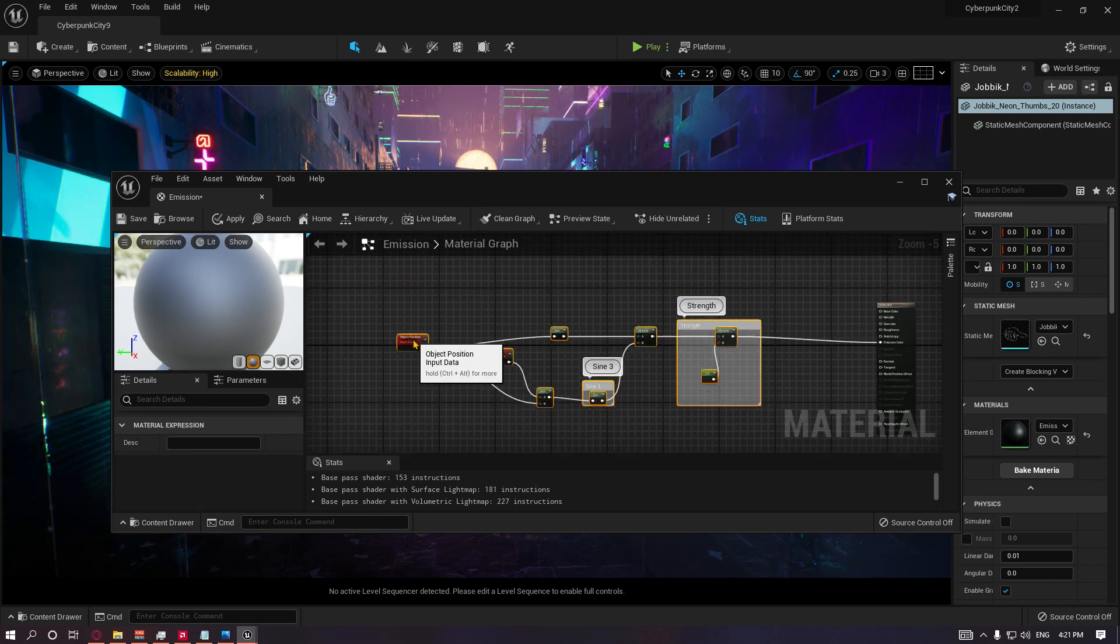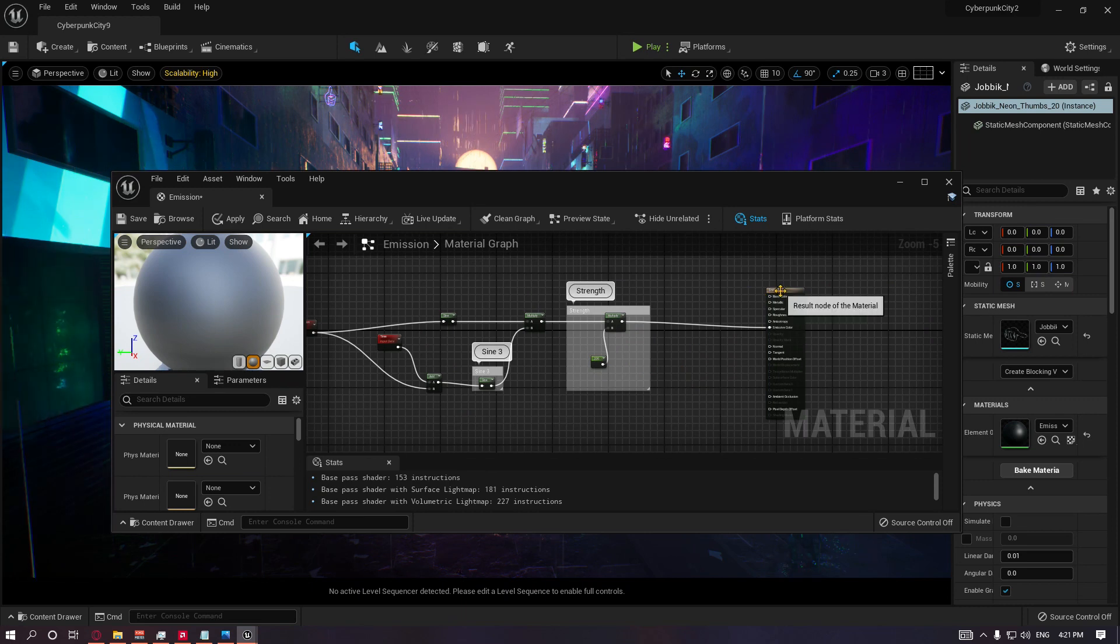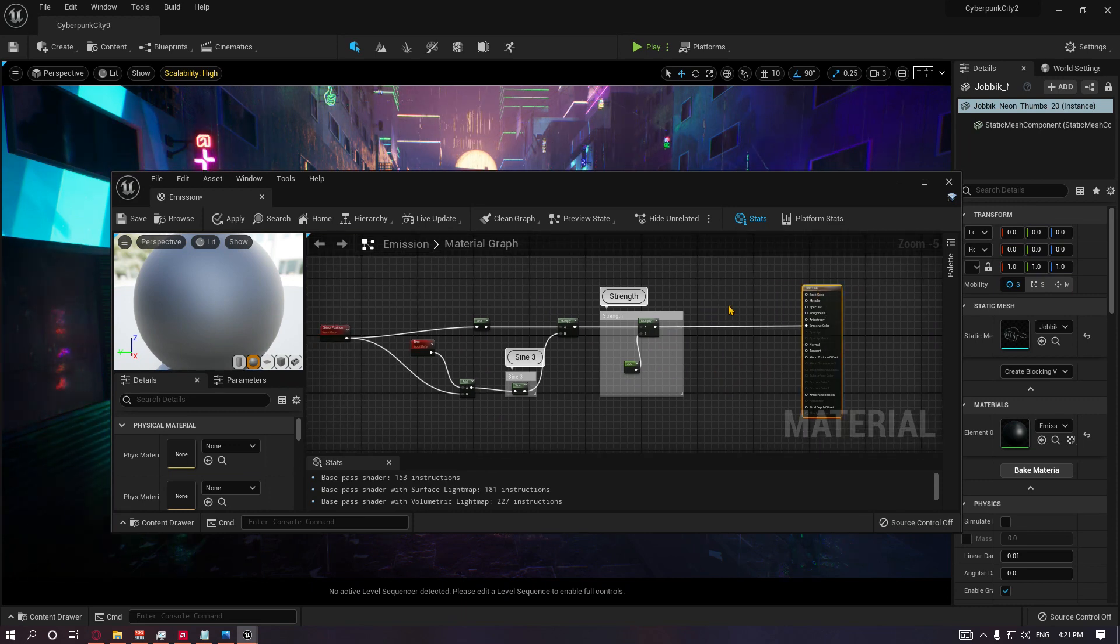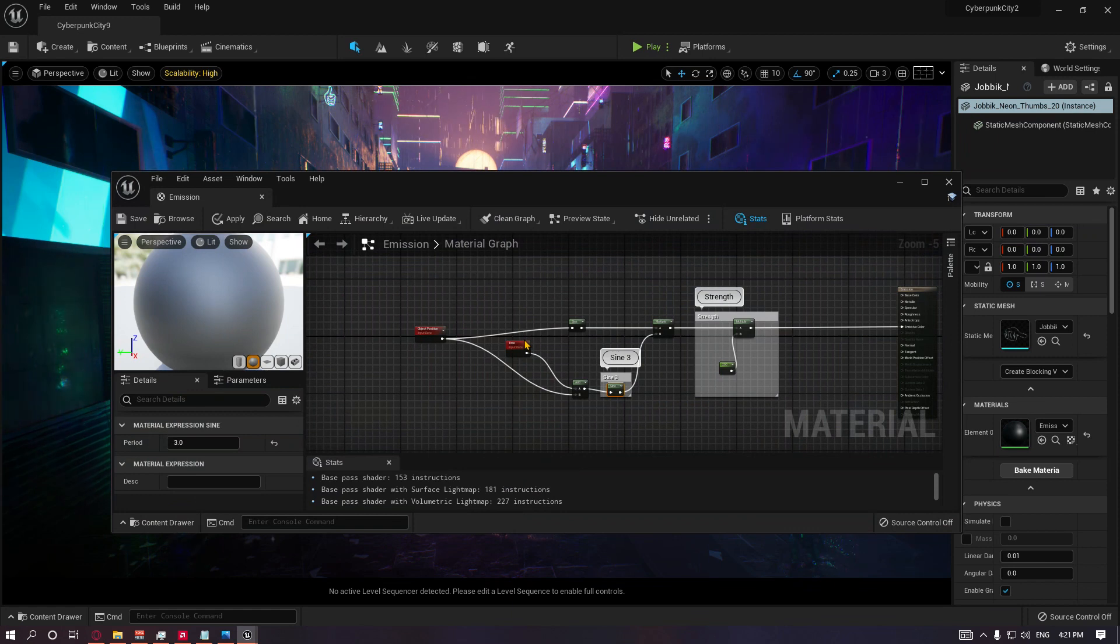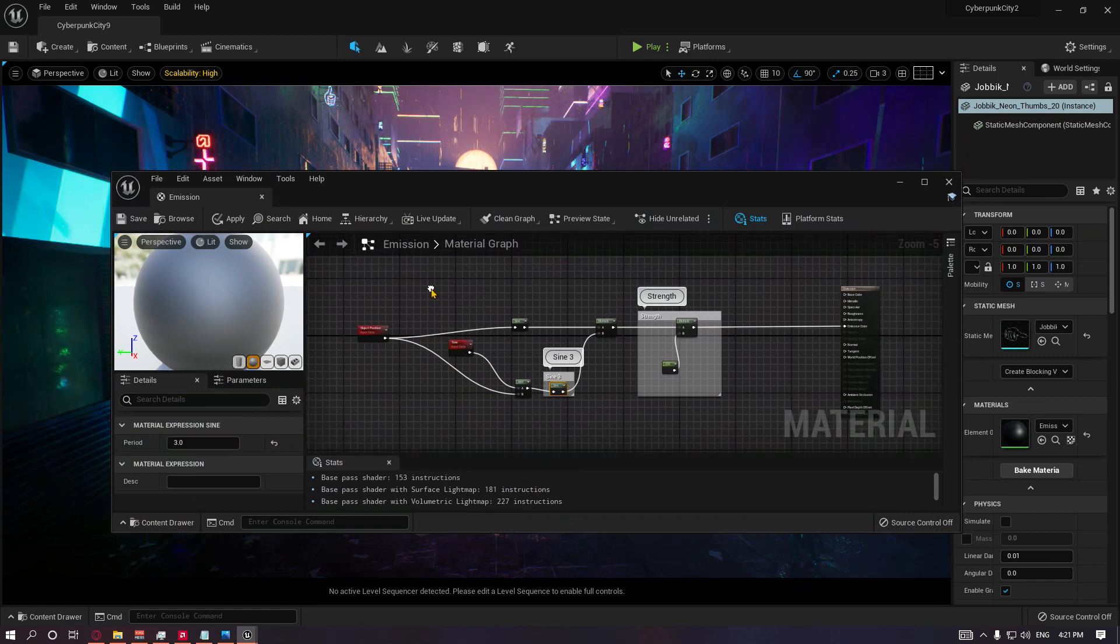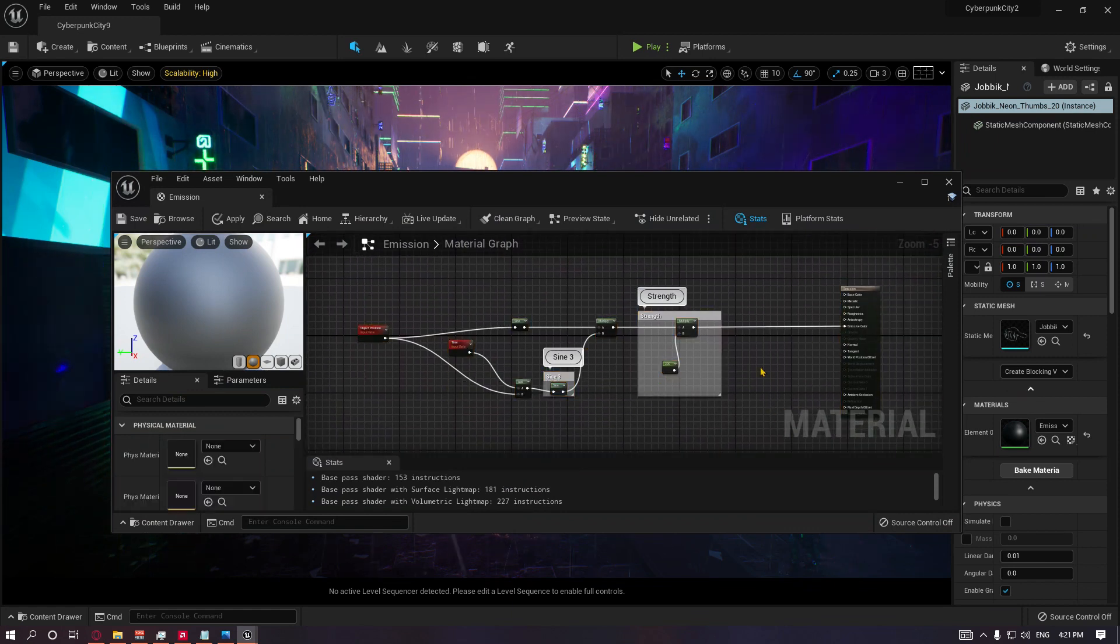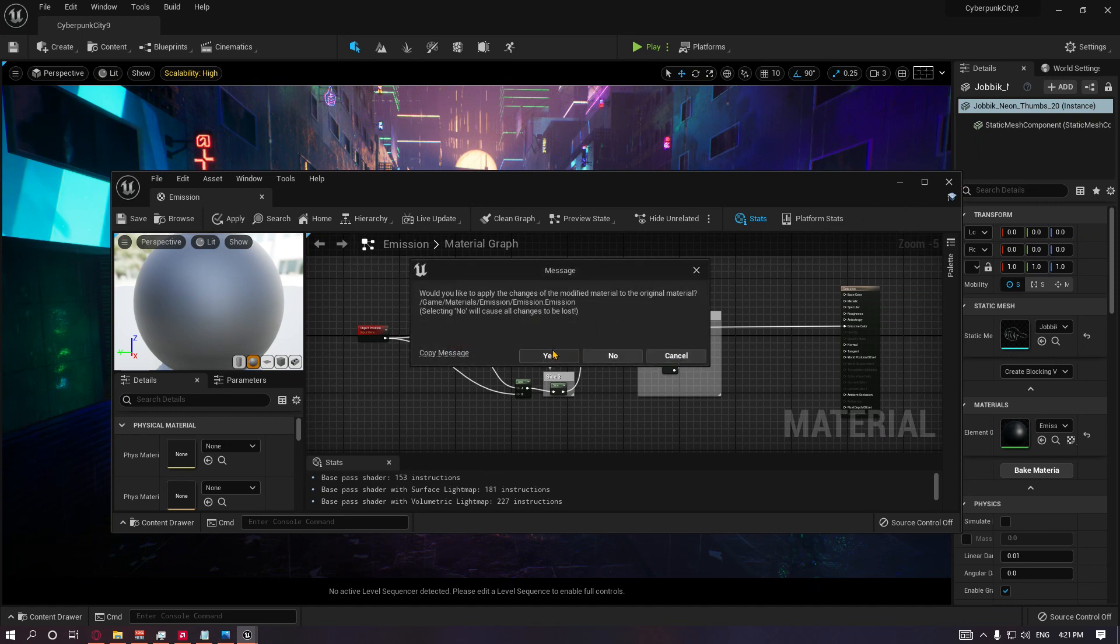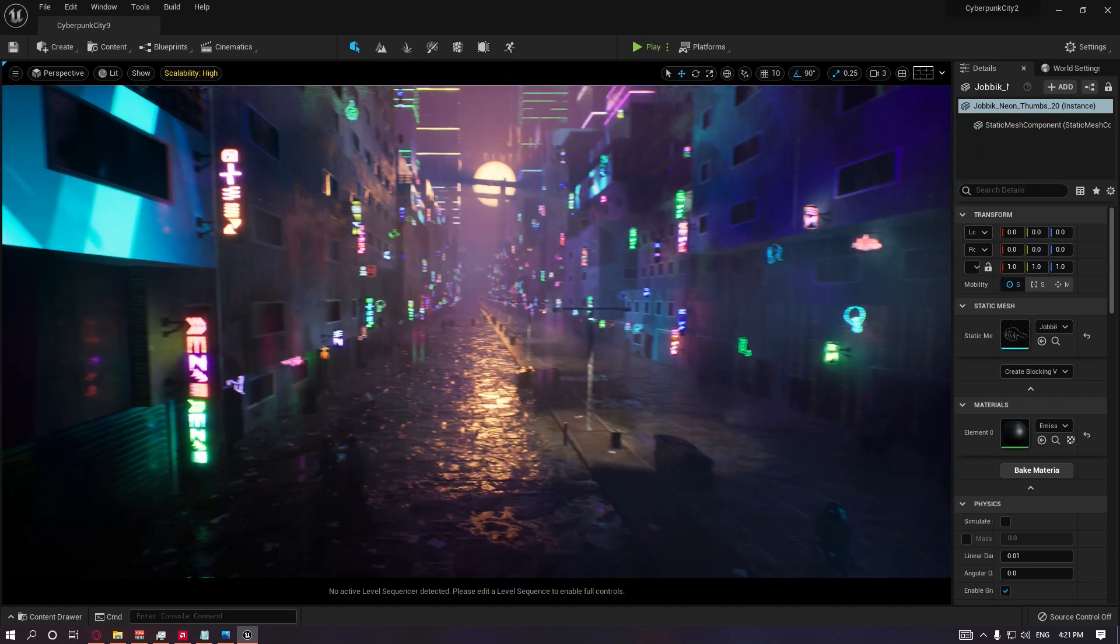So this was a pretty quick video. You can just copy these nodes, make this material, assign it, and you're good to go as long as it's a static object. Thanks for watching, and also I wanted to thank you for something.